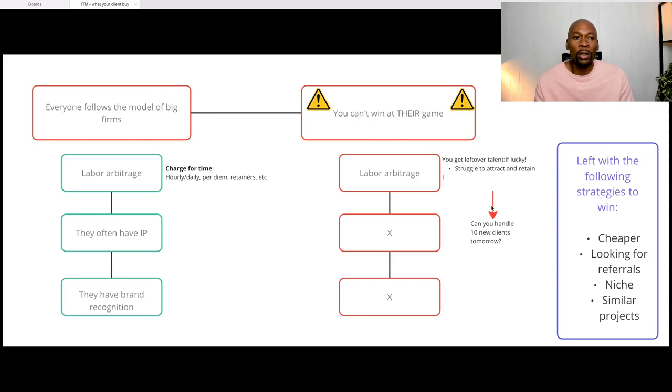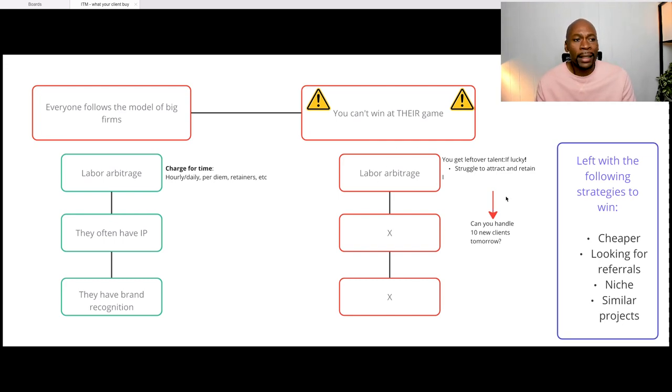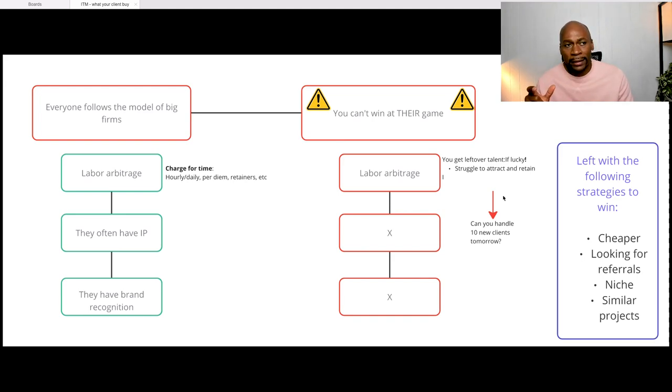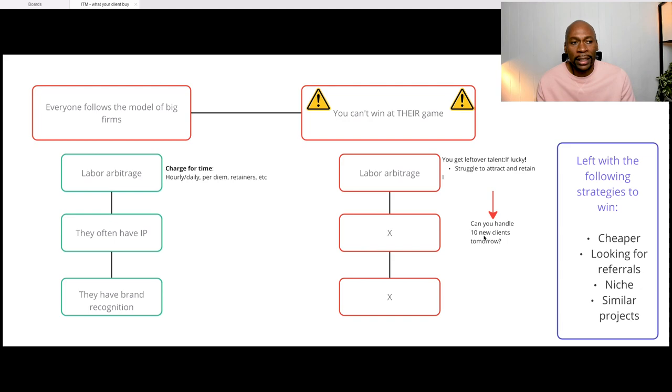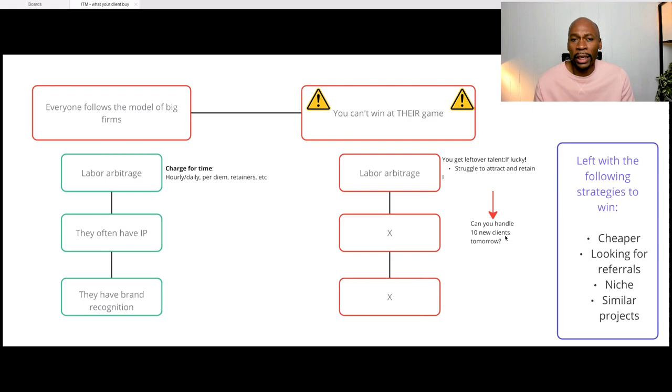One of the ways I like to look at it today, as far as the business model here, because you're doing labor arbitrage and relying on team's capacity and billable hours: are you able to handle 10 new clients or even five new clients tomorrow? So if you have five new clients knocking at your doors tomorrow, can you handle them?